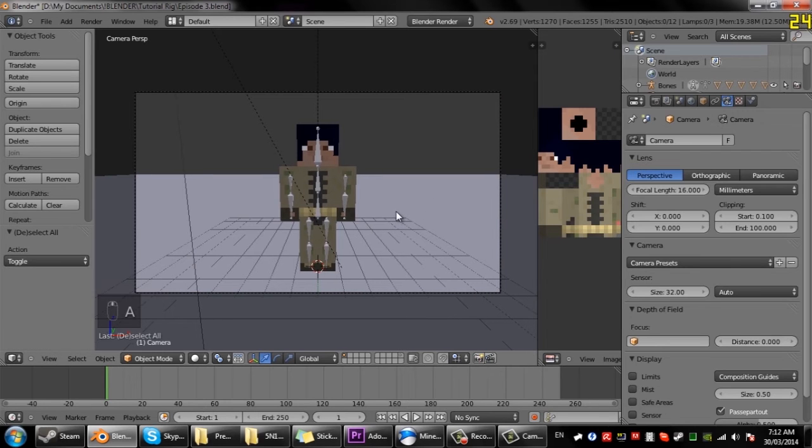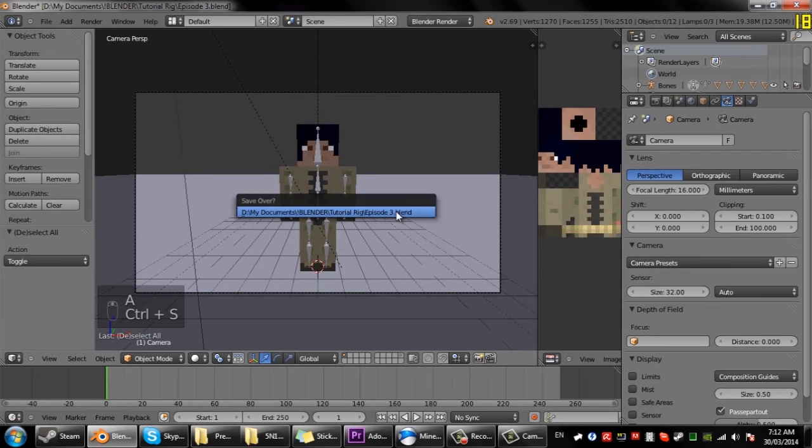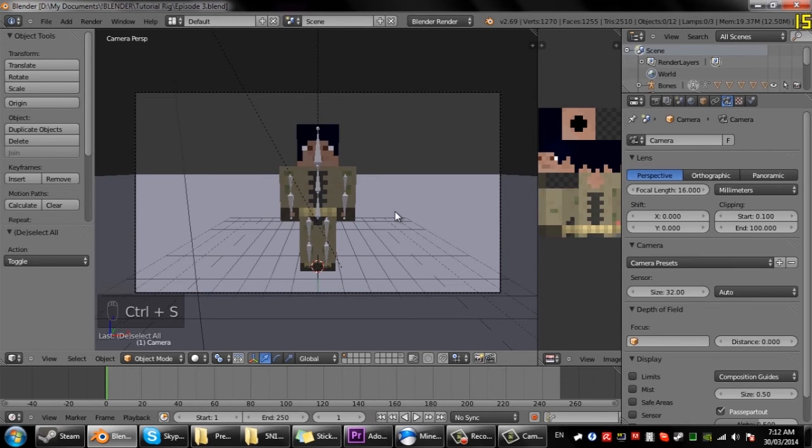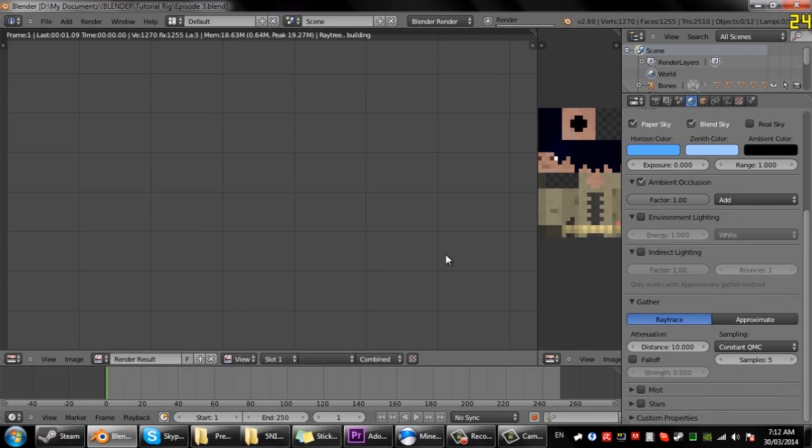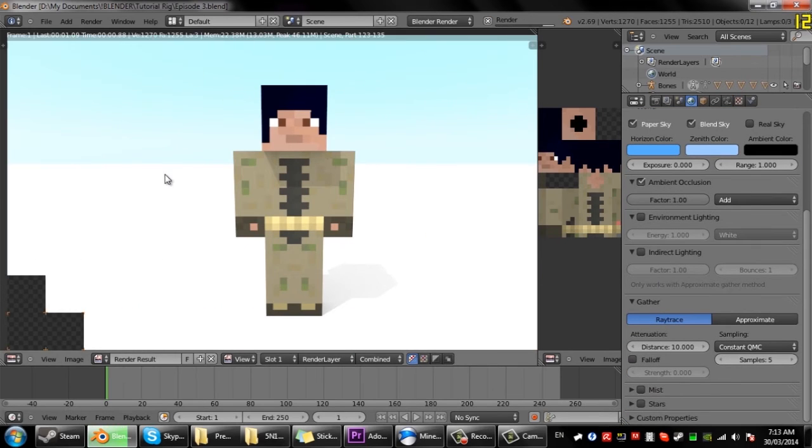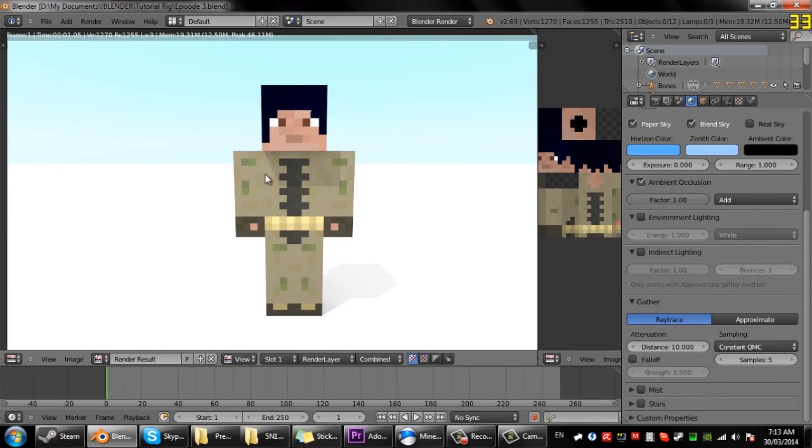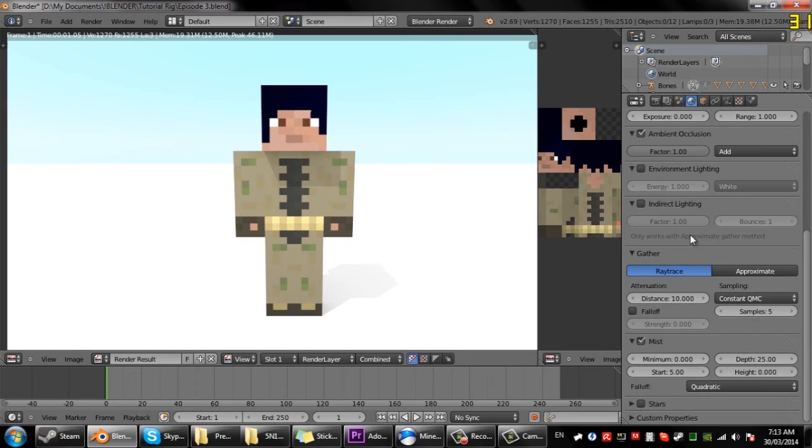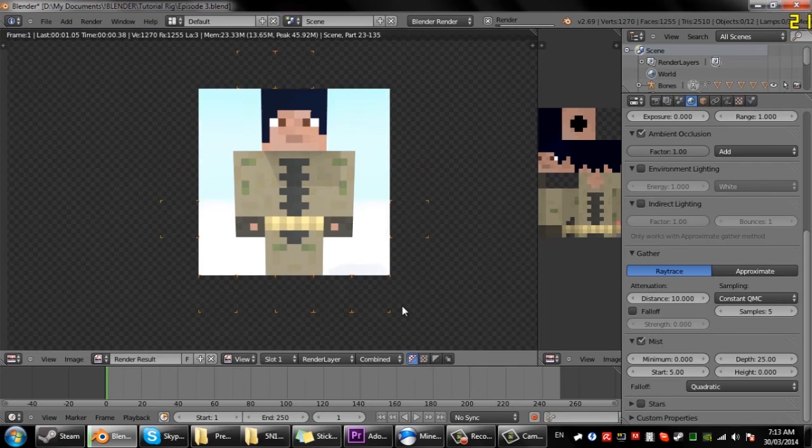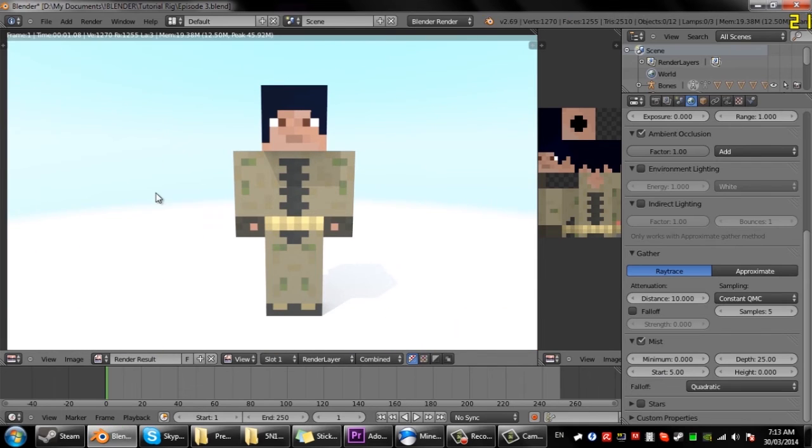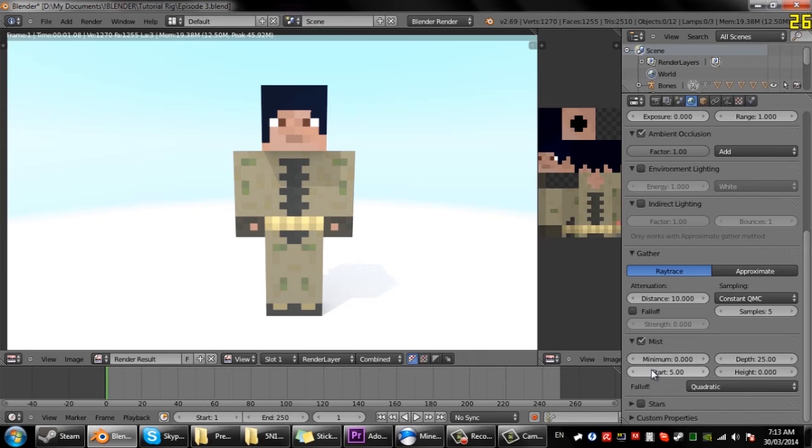So yeah, before we go quickly another thing you might notice is the world just cuts off like that. So if we just come in here into the world tab, add some mist. So if we just render it now it looks a bit close and the character looks a bit blue.